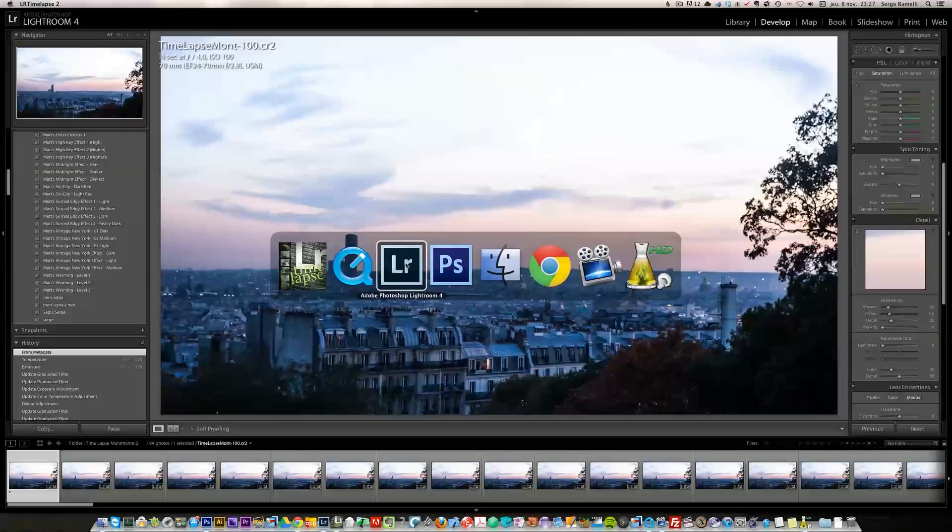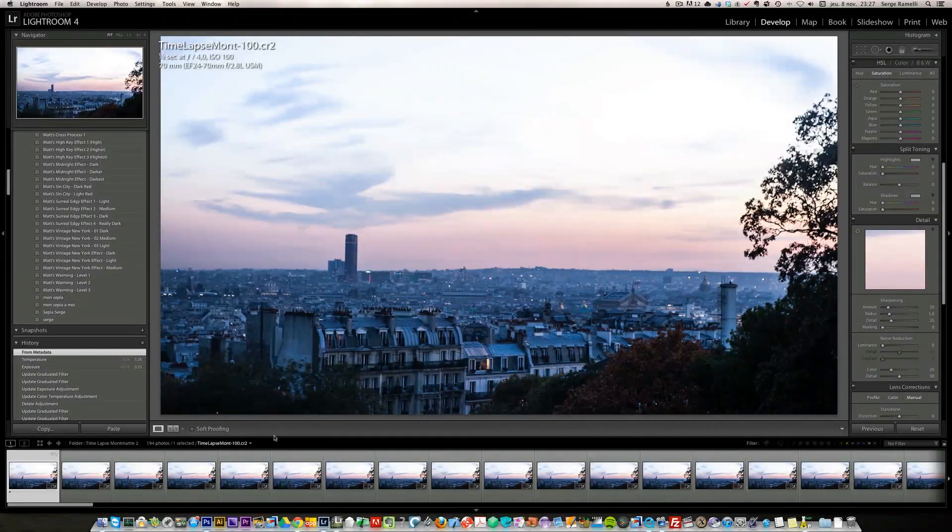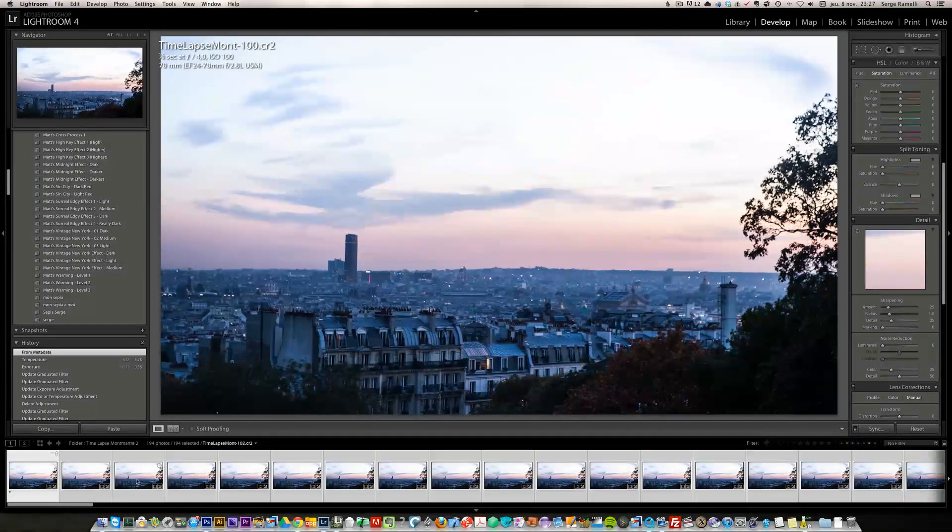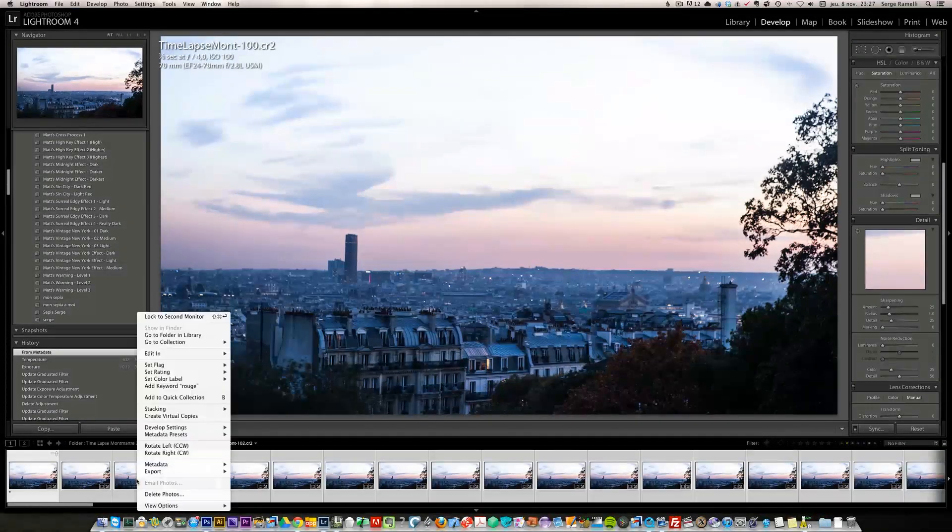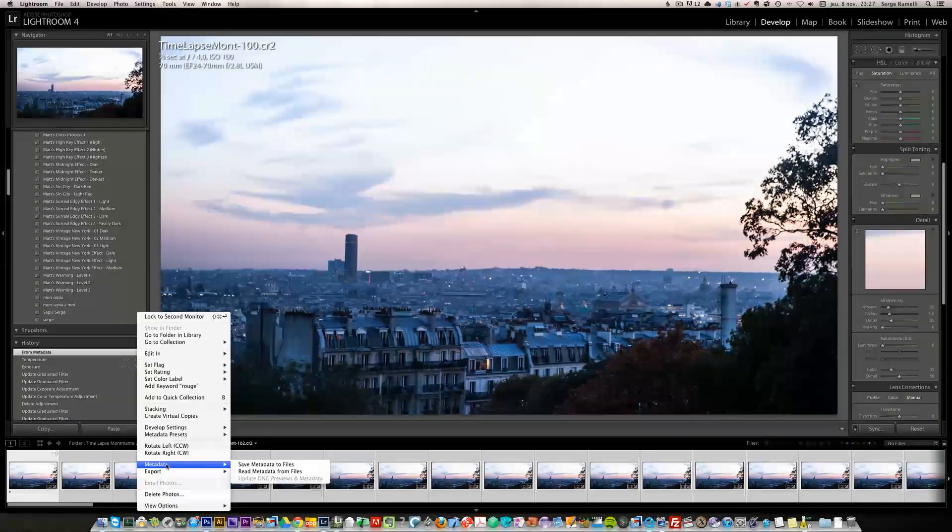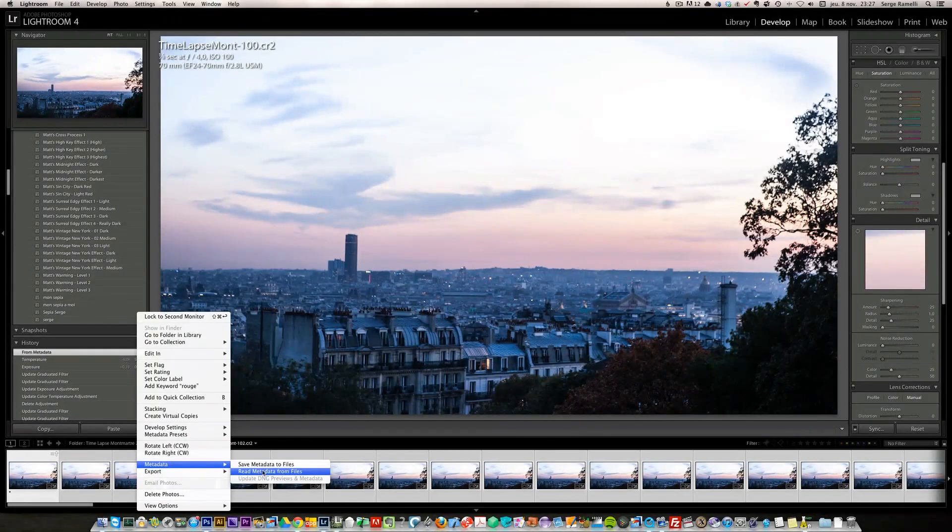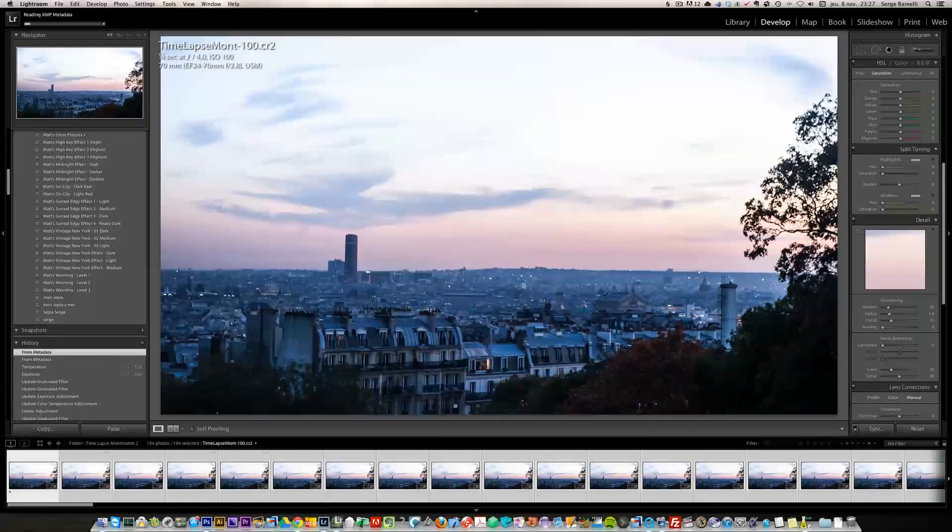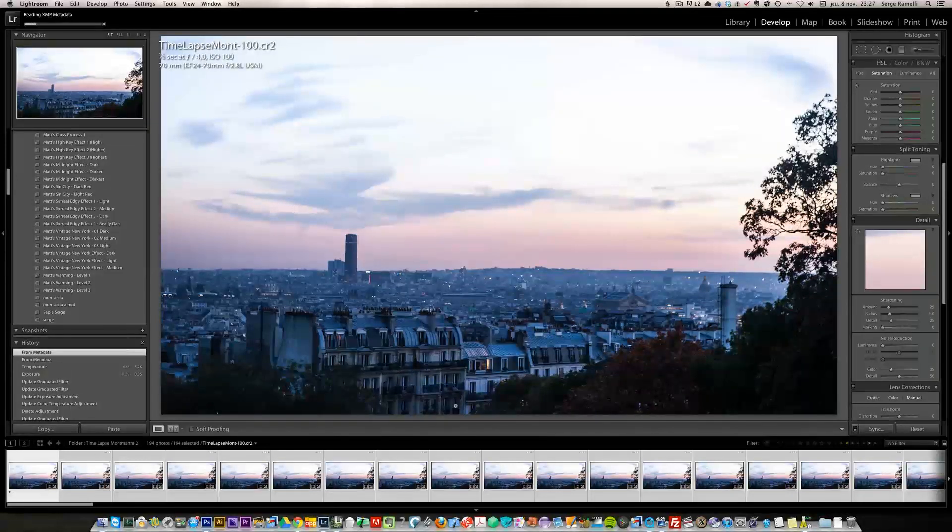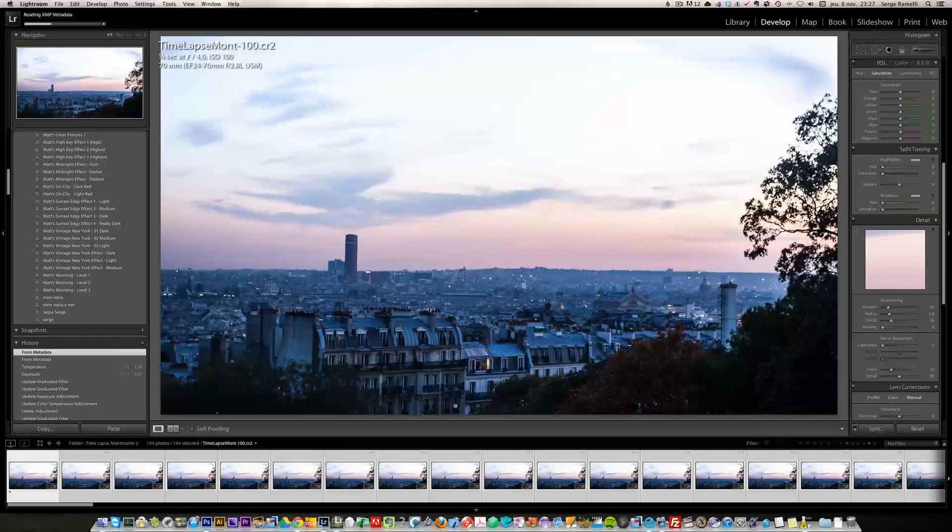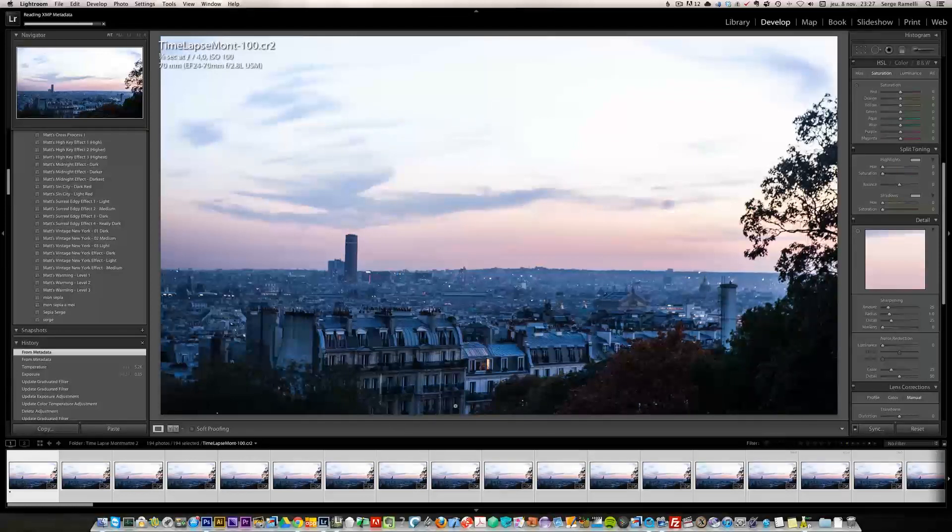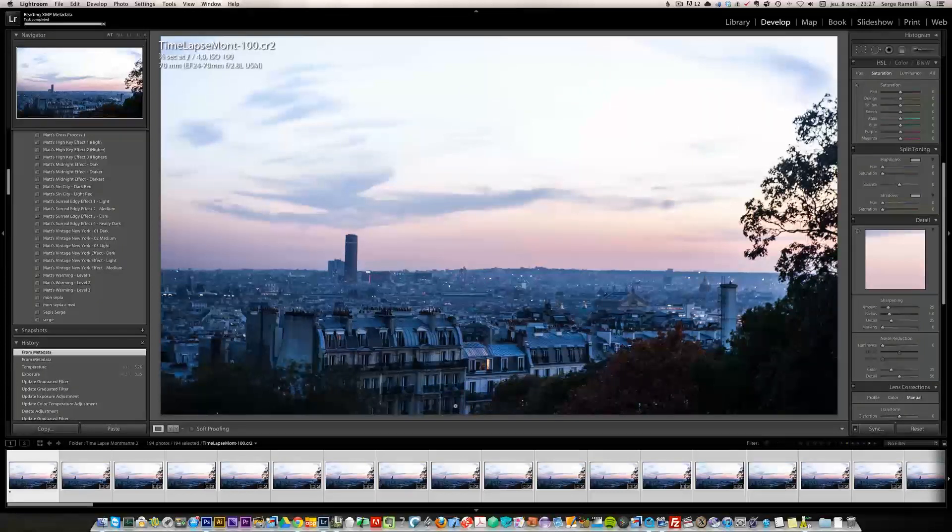Then go back into Lightroom. So now that we have this deflicker option, command A to select everything. Right click, metadata, read the metadata from file. So it's going to read the metadata and it's going to try to correct this flickering problem. You will see it's an improvement, but it's not the best in the world because the best is to shoot in manual. So you won't have any trouble with that.